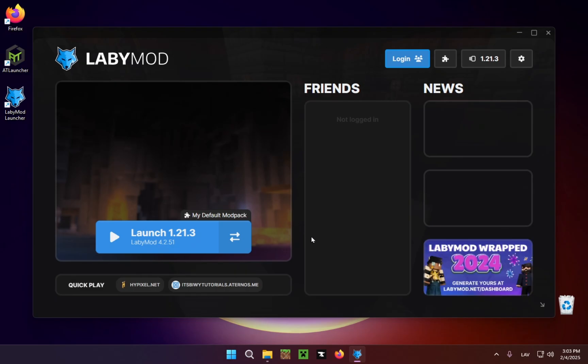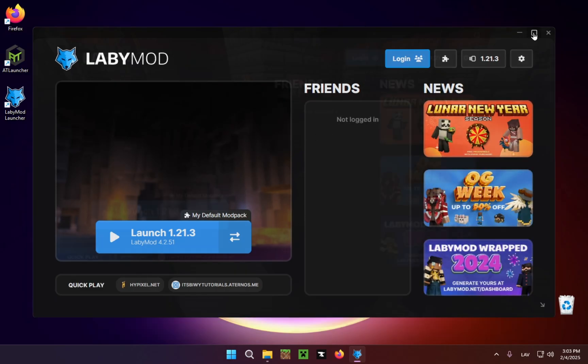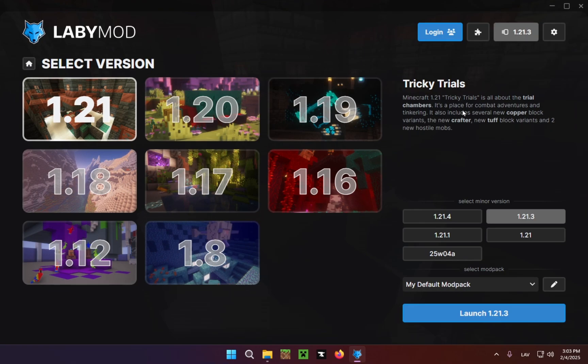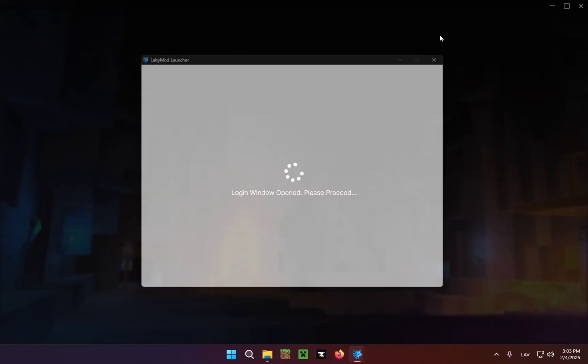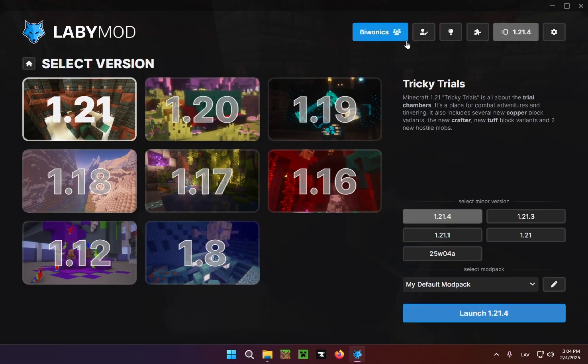So here you just select your version. In my case, it will be 1.21.4, and you have to press on Login and log into the Microsoft account that is connected to your Minecraft account. Obviously, I won't be showing this on video. And there we go. So now that we have this,